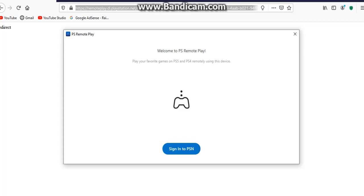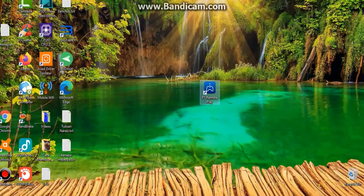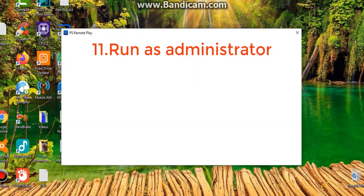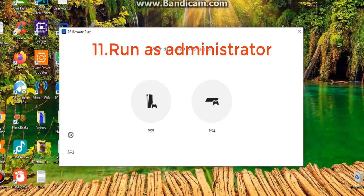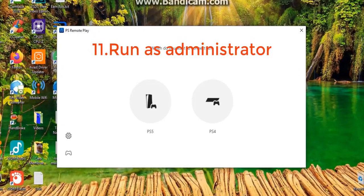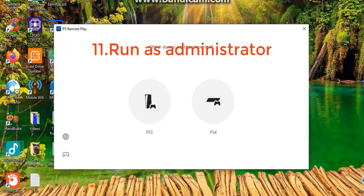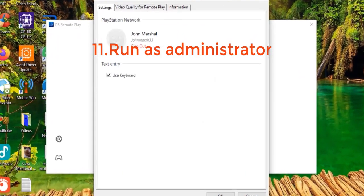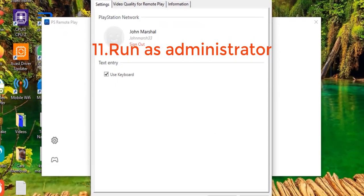Paste it in. Now go back again — right-click and then run as administrator for the login to the PS Remote Play.